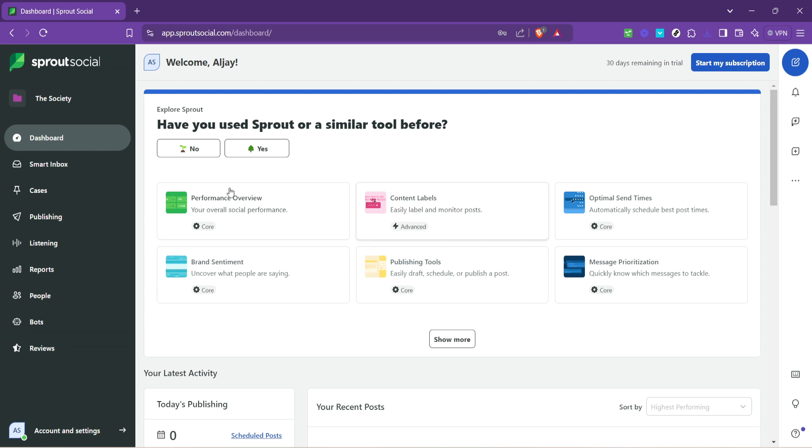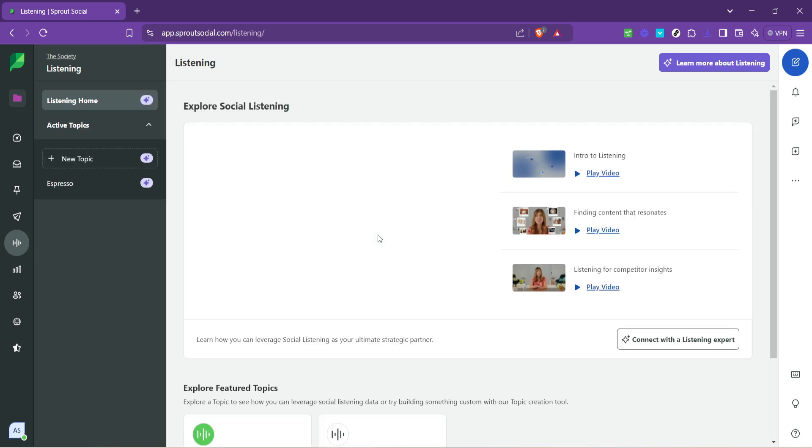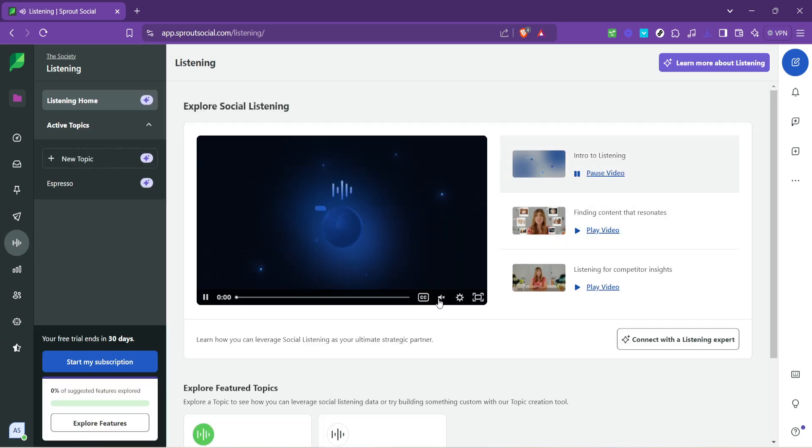Now locate and click on the listening option on your dashboard. This is where the magic of social media listening begins. Sprout Social Listening allows you to keep your ear to the ground enabling you to hear what people are saying about your brand across social media platforms.